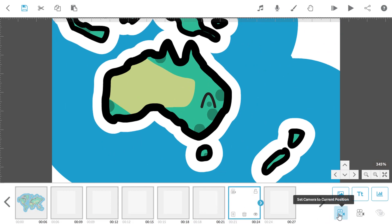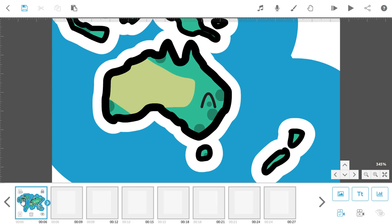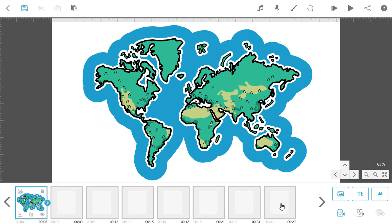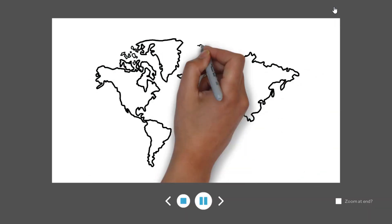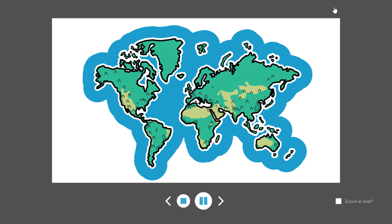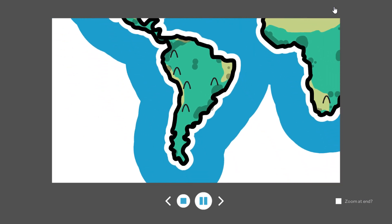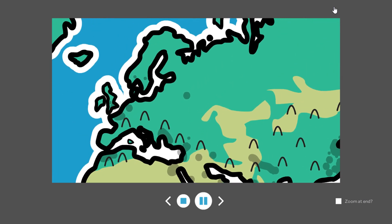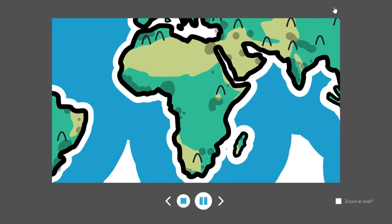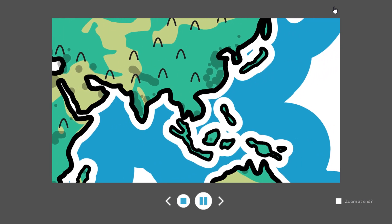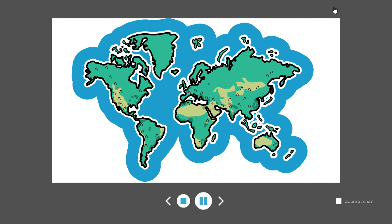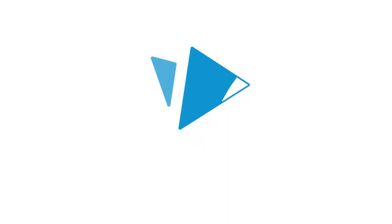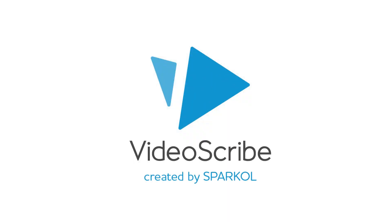Then let's move back out and show the whole map. To do this I'll select the original map, view the camera position, and set the final element to that view. All done. Let's preview that back and travel around the world. So that's how you move the camera around using dummy elements in VideoScribe. Thanks for watching.